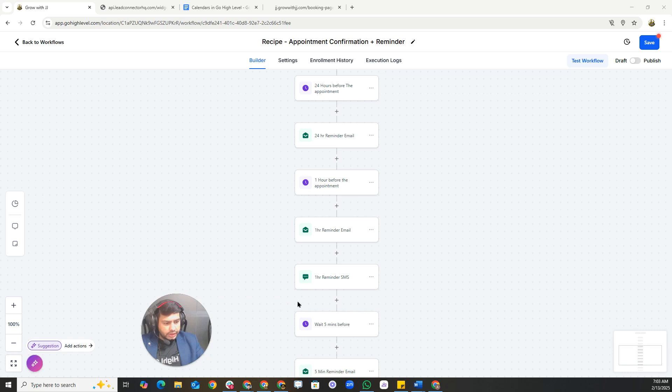That's how you create and optimize a calendar inside Go High Level. If you found this helpful, smash the like button, subscribe, and drop your questions in the comments.